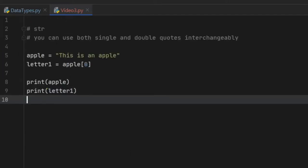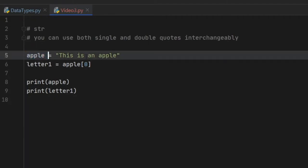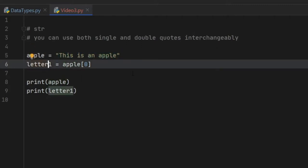The first one I want to go over is the string. To create a string all you have to do is create a variable such as 'apple' and assign it text with some quotation marks. The quotation marks can be single or double and that does not really matter. The variable 'apple' will be assigned the string 'this is an apple'. To access a single letter from that string, add brackets — so typing apple at the index of zero will print 't'.